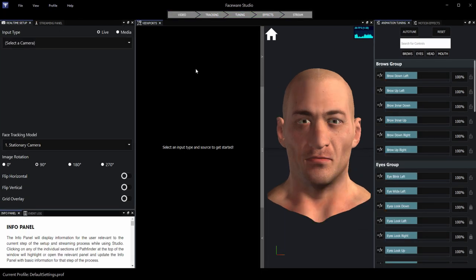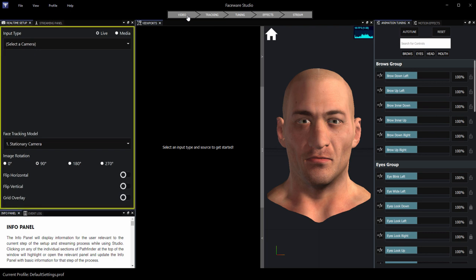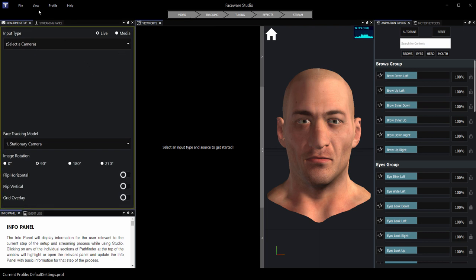When you launch Studio, you'll see this as the default workspace. The real-time setup panel is over here on the left. If you ever close it and need to open it back up, you can do so by going up to the Pathfinder bar at the top and left-clicking the video button, which will open and highlight the panel.